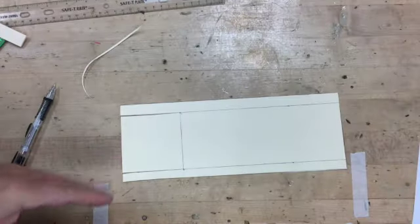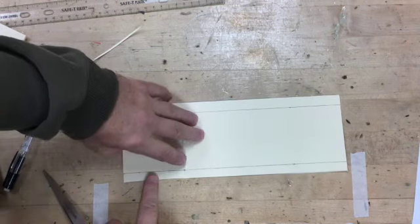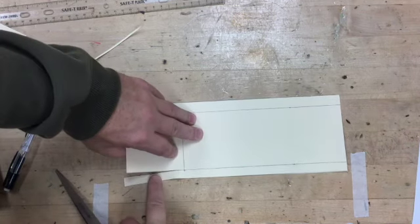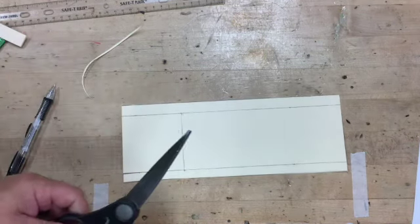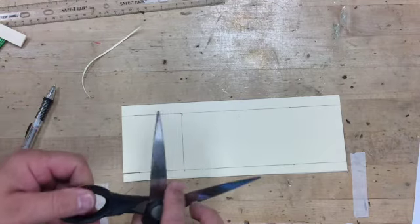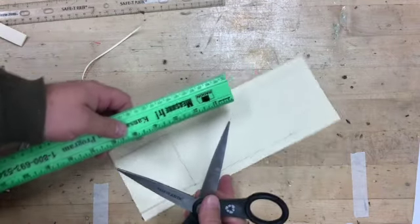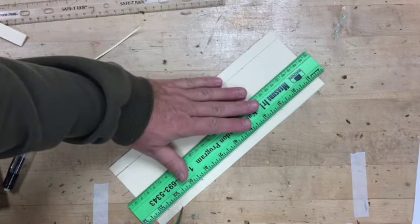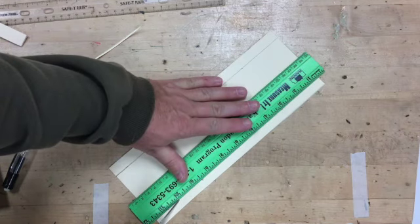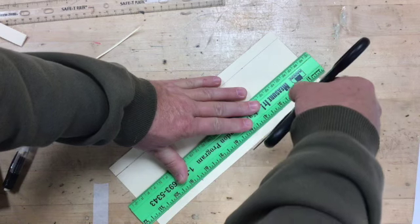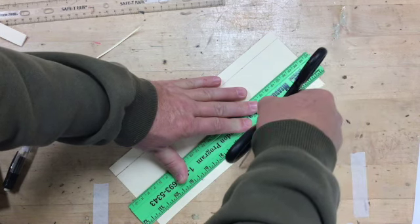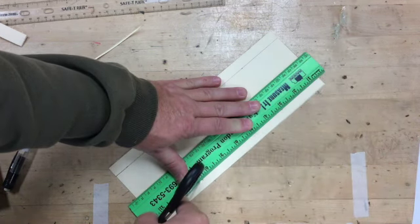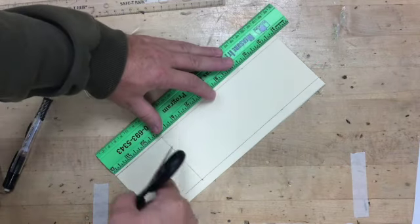Alright, I've got this cut out now and I've also cut my slits here. Now let's learn how to score. I open my scissors up, take my ruler, and put it down. Line that edge up with my scissors, then I gently just drag that across.